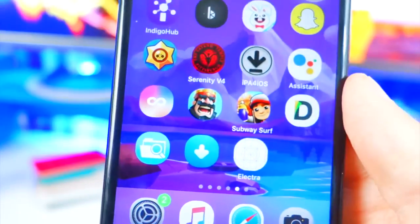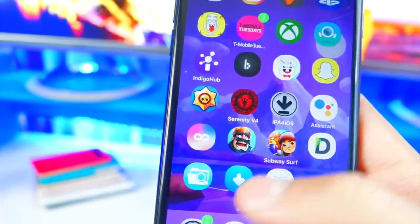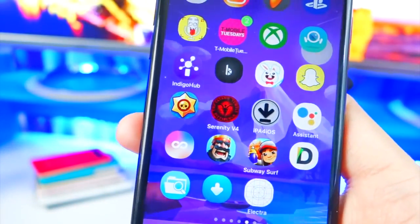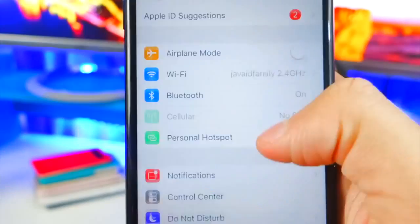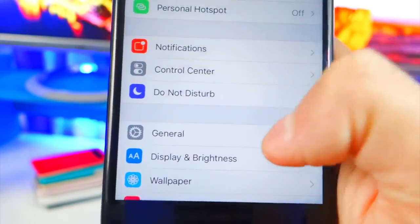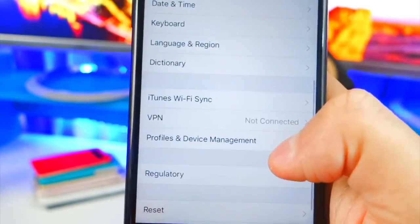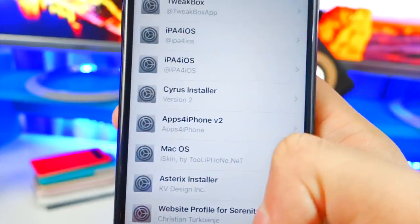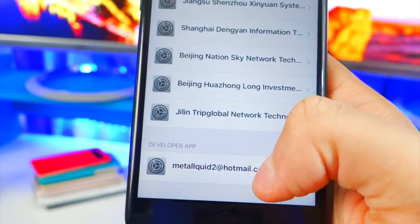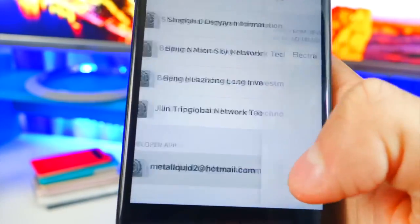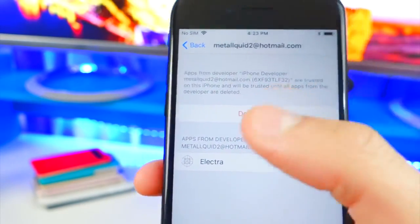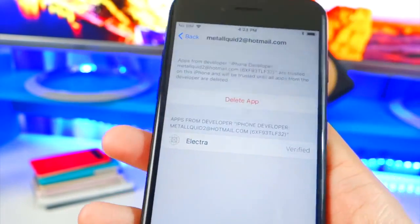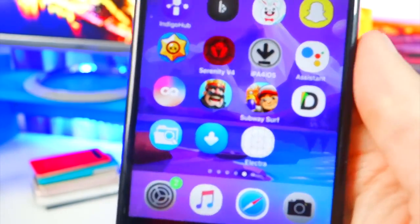And now I have Electra on my device. So there it is right there. Now, the first time you open it up, it will say trust the Enterprise Developer. So what we want to do first is open up the Settings Application, then go down to General, and then scroll down until you find Profiles and Device Management. And at the bottom, you will find your email or Apple ID that you used. Tap right there, and then tap on Trust, and then in the pop-up tap on Trust again.